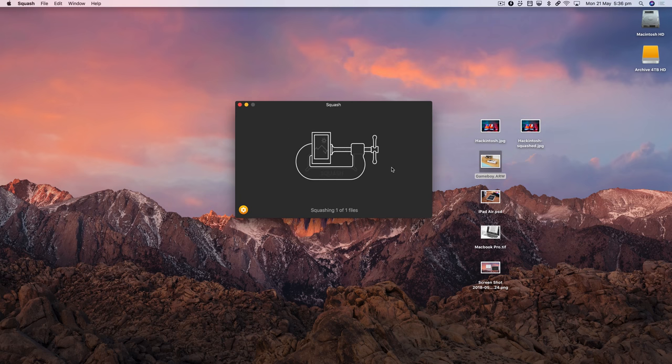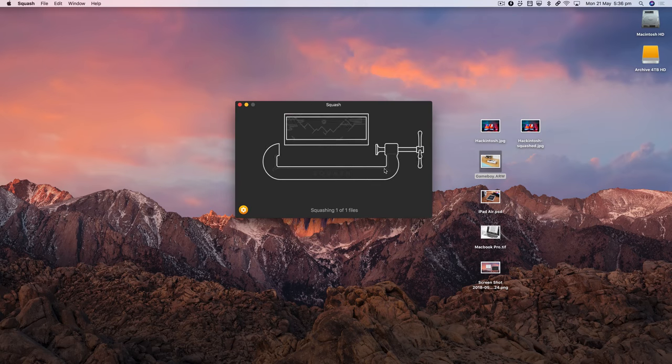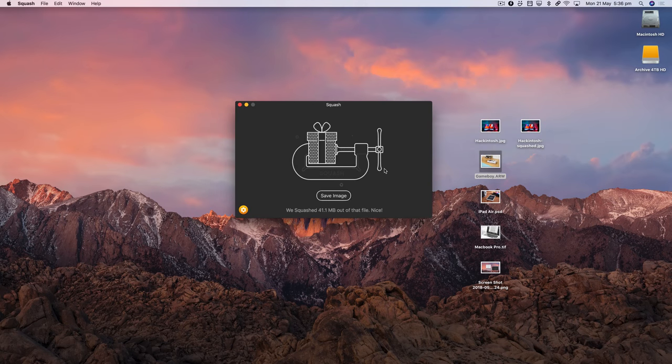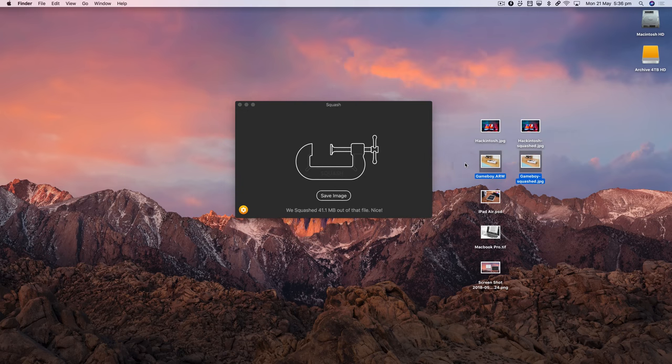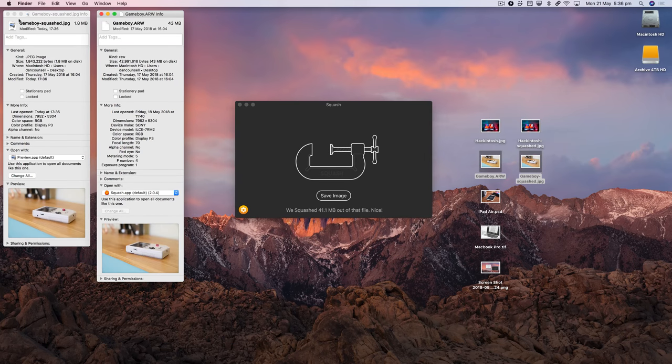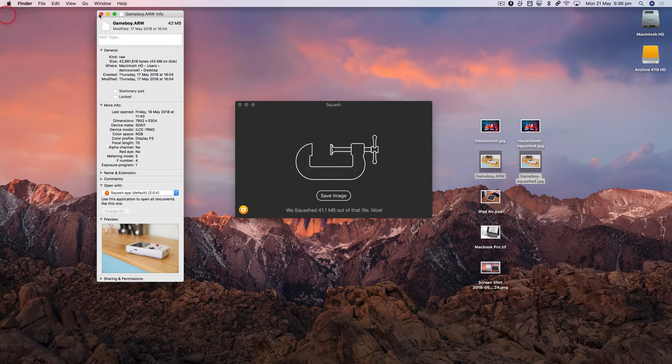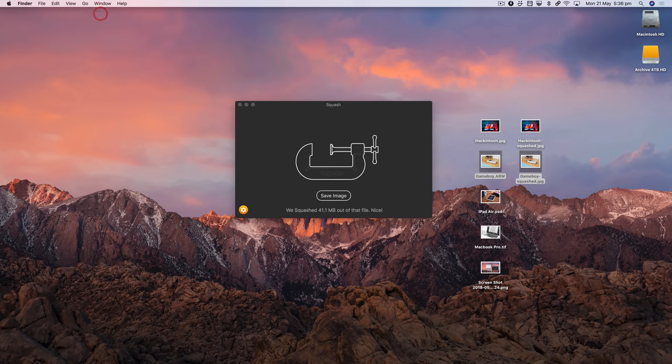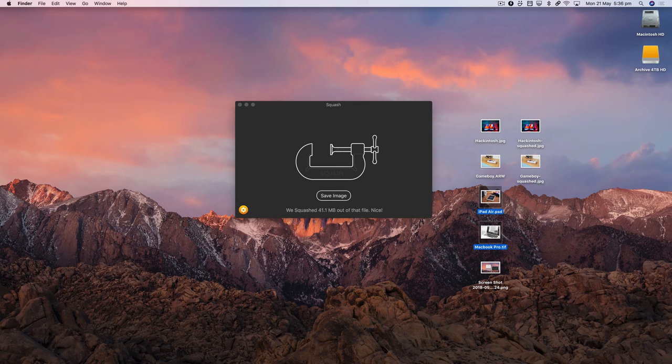Again, I'll drag it back out and you'll notice from 43 megs right down to 1.8 megs. And we obviously don't need to do these files one by one, so I'll show you these two.